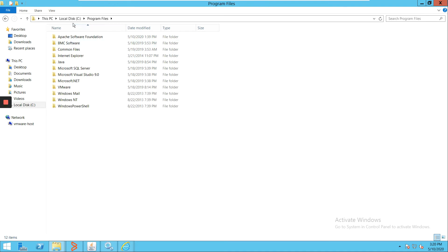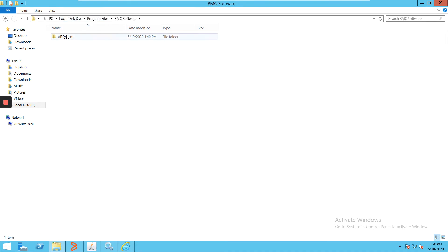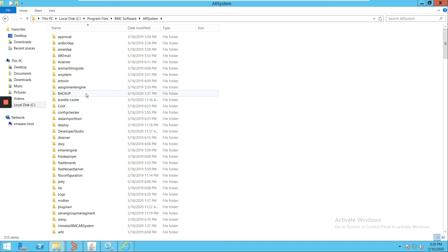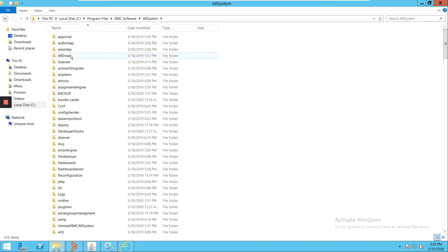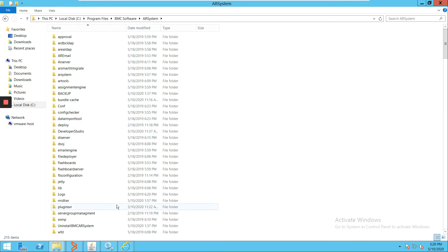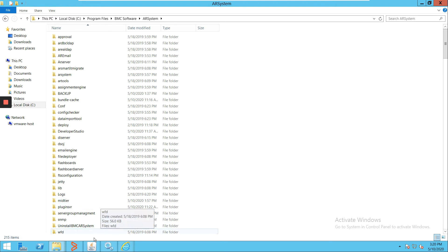If I go here, C:\Program Files\BMC Software\AR System, it will have all the files relating to the AR server. In case you want to see the log structure, that is also possible through this directory. We'll not go much in detail into this directory; we'll see it in the coming videos.